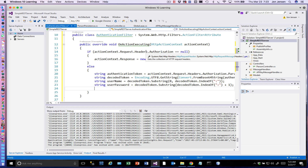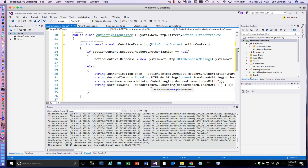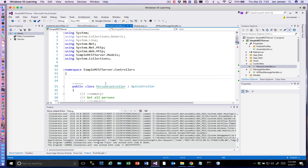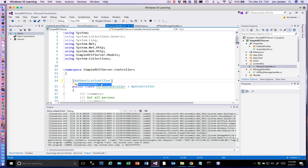That's all we have to do to implement this — create the class and the class implementation. Now we need to decorate our controller class with the decoration for the filter we just built. This is name-dependent, so it depends on what you named your filter class. We called it AuthenticationFilter. You'll notice it knows about it already, and that's all there is to it. Let's go ahead and run this.